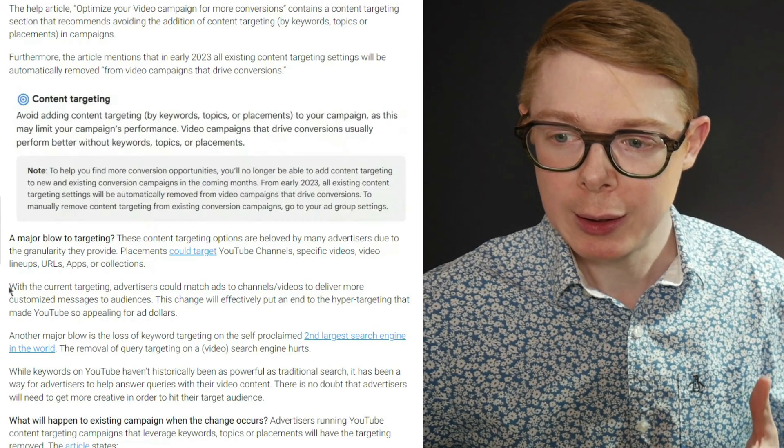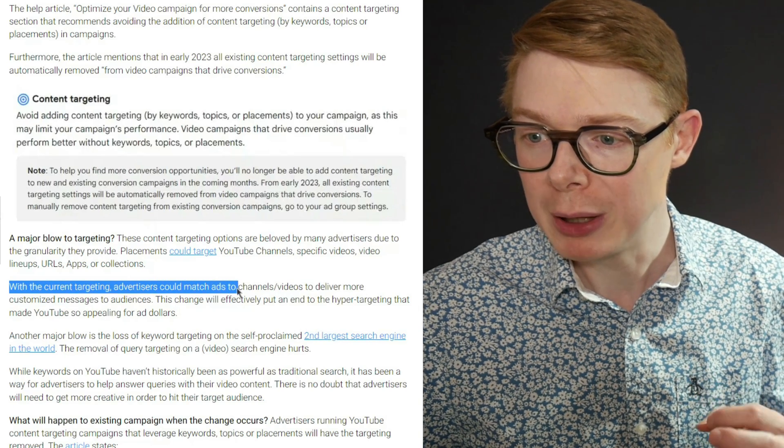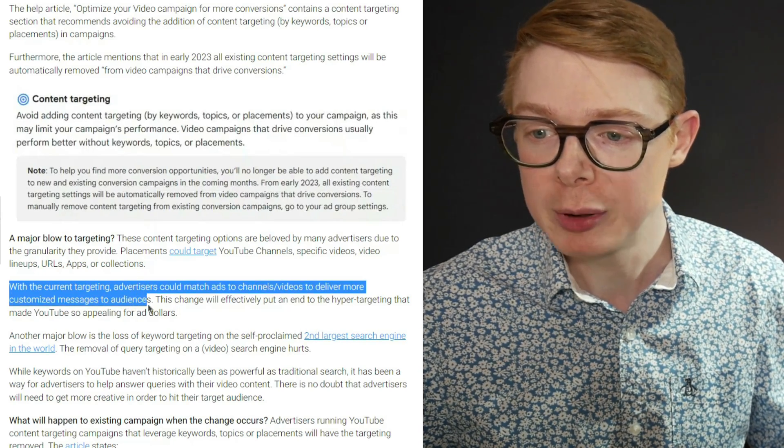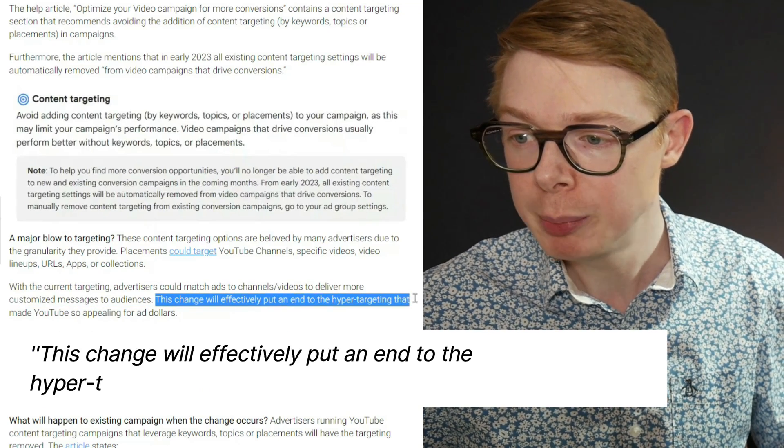This change actually makes sense, but how can we still use these methods of targeting — particularly placement targeting, which is really effective if you want to test your messaging and reach your target audience at the right time with the right message? Let's go back to the article. It says: with the current targeting, advertisers could match ads to channels or videos to deliver more customized messages. This change will effectively put an end to the hyper-targeting that made YouTube so appealing for ad dollars. You'd think that means it's no longer possible in 2023 — and that was the opinion a lot of people had when contacting me.